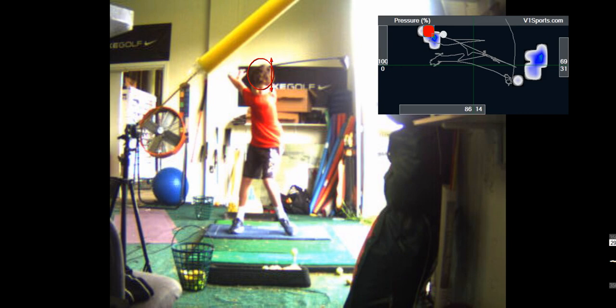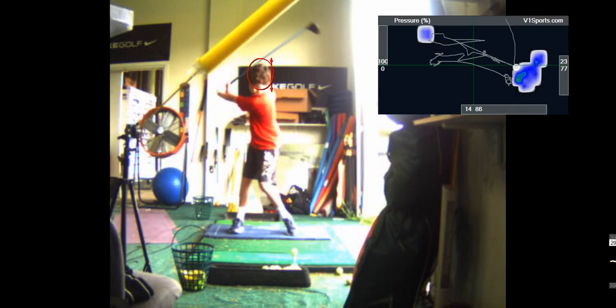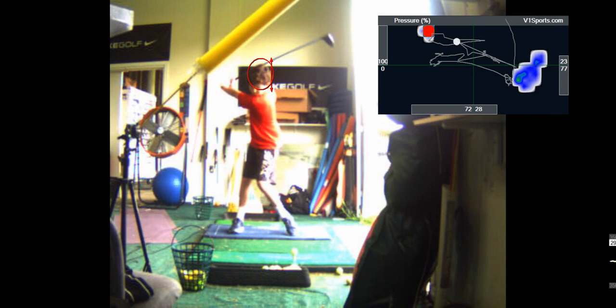If you threw a baseball, you wouldn't throw it like this, you'd throw it like that, right? You know what I mean? So I mean, everything's good except you're leaning too far left at the top.